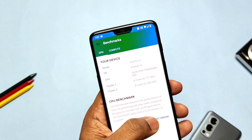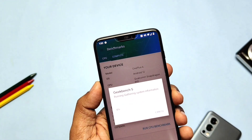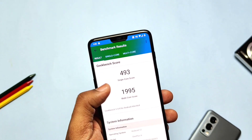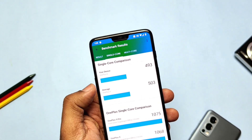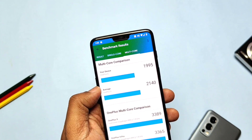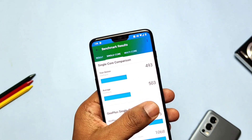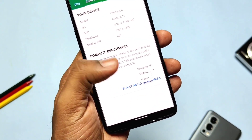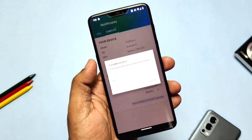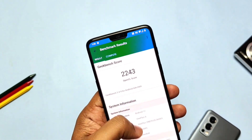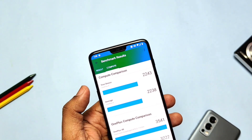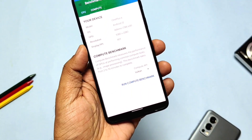Now for a quick CPU and GPU test. For the CPU, single-core score is 493 and multi-core score is 1995. On the OpenGL ES test I got a score of 2043, and for Vulkan graphics I got a score of 1851.